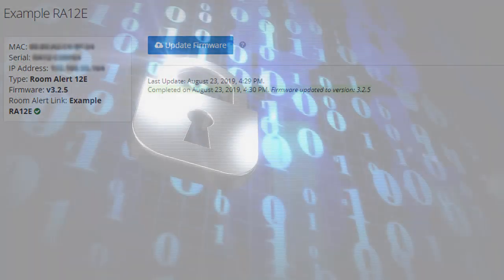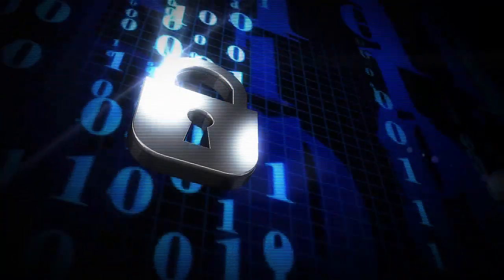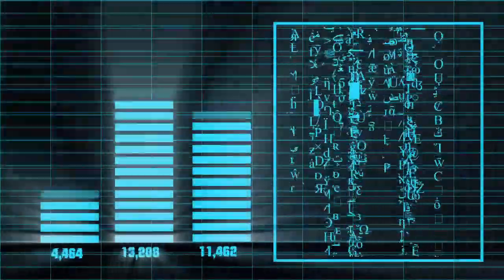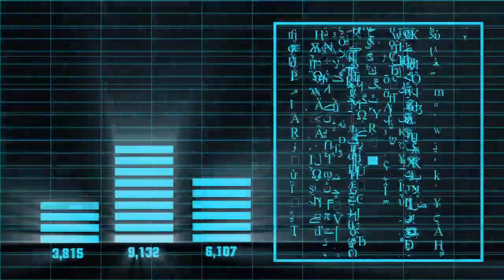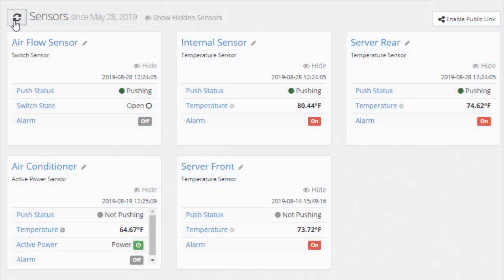With RoomAlertLink's SSL encryption, users receive another layer of security and data protection for their devices when sending sensor information to our RoomAlert account portal.